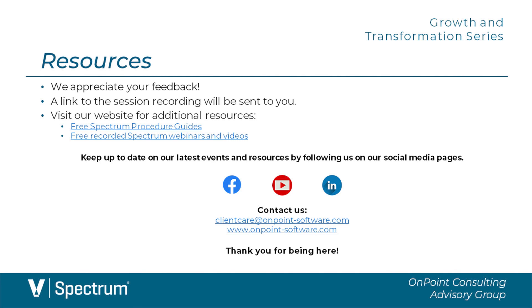We can be reached at 877-213-3860 or clientcare at onpoint-software.com. Thank you all for attending. If there's any additional ideas of topics you'd like to see, please feel free to send those over to us as well.